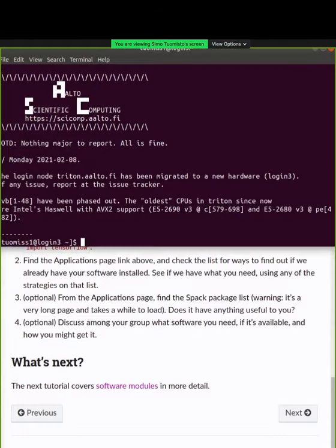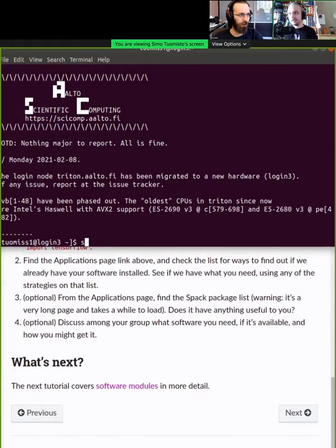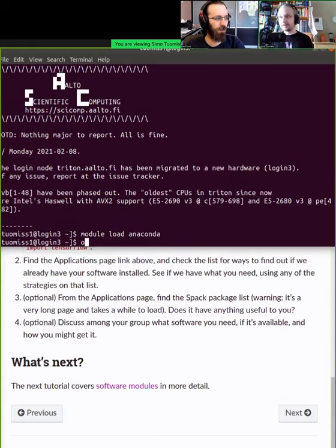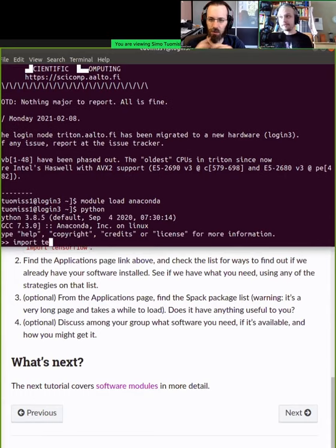So in the HackMD, there were lots of questions related to some of the exercises we did previously about the applications. And especially on the TensorFlow exercise version, because the documentation isn't necessarily up to date. The solution that was supposed to be found was: if you're in Triton, you would do module load Anaconda to load the Python environment, and then you would do something like Python import tensorflow.